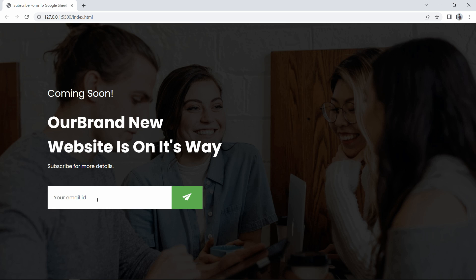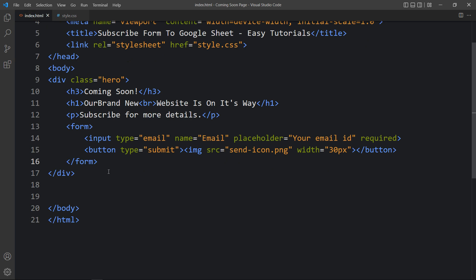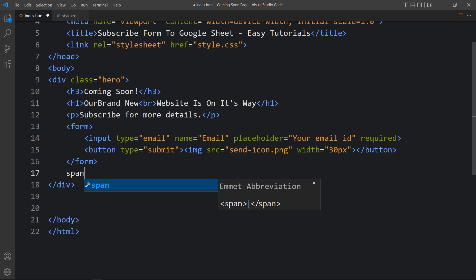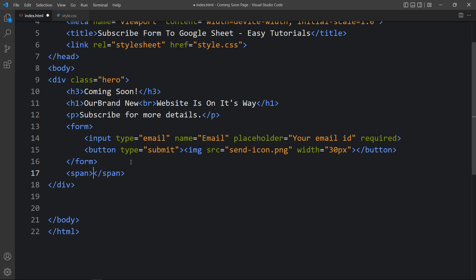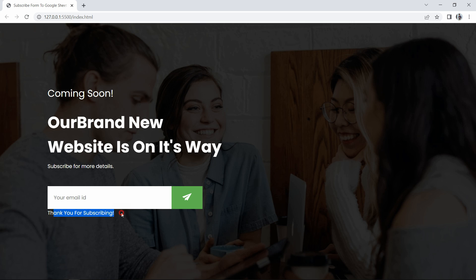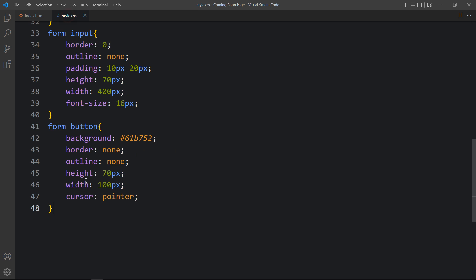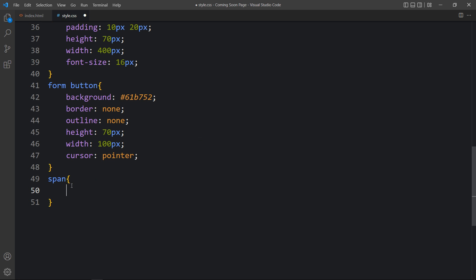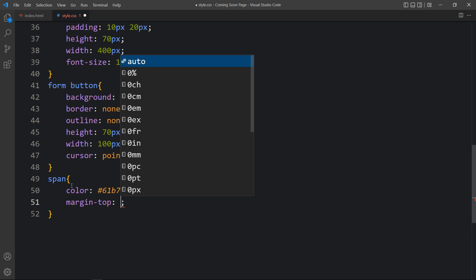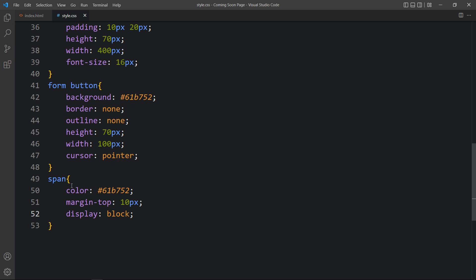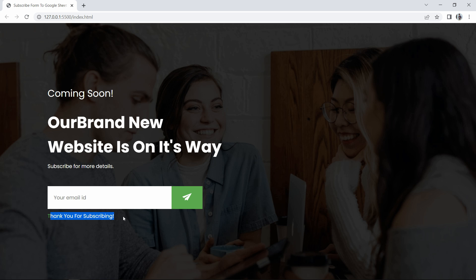Next we have to display a message just below the input field. In the HTML file, after the closing form tag, we will add a span tag with a message like 'Thank you for subscribing'. Then in the CSS file we'll add styling for the span — change the color, add some margin from the top, and set display to block. We can see this message displaying on the page. We will hide it later and connect this form with Google Sheets.